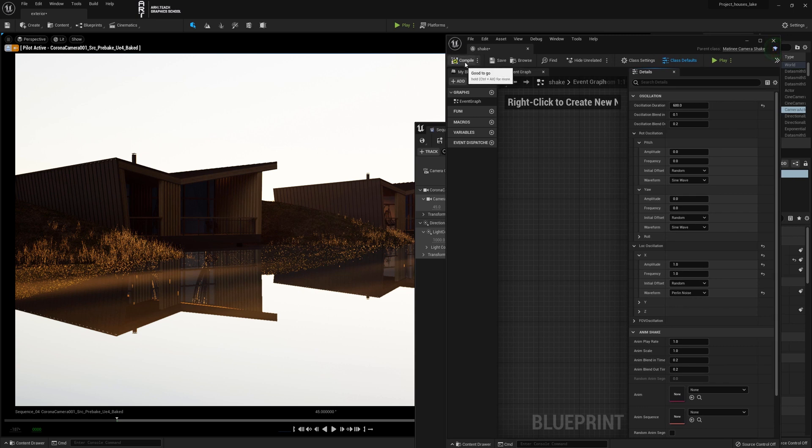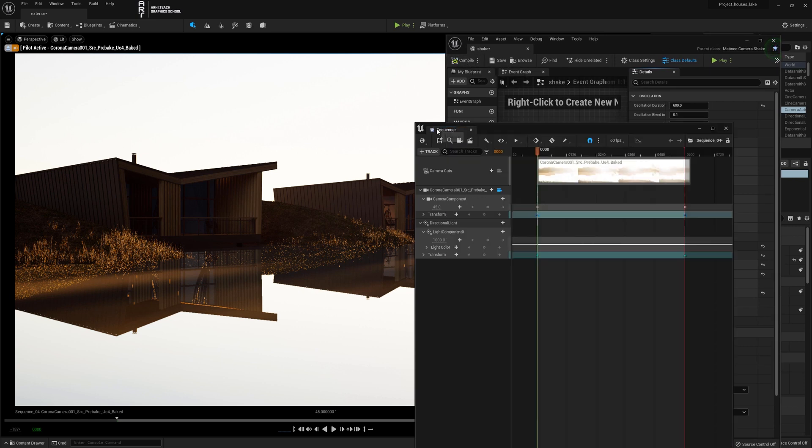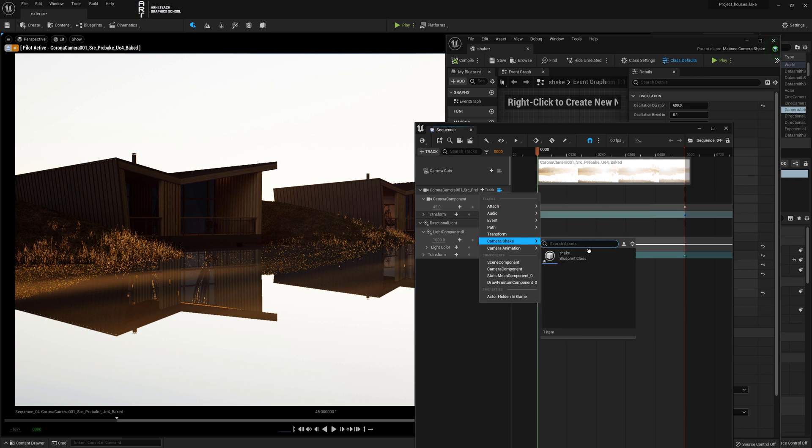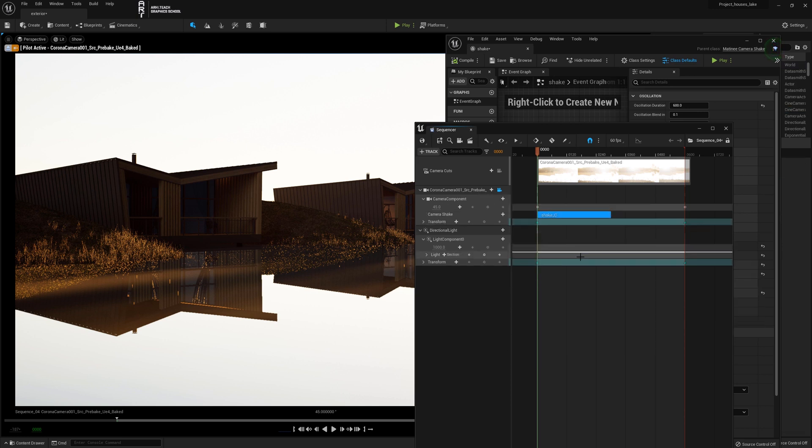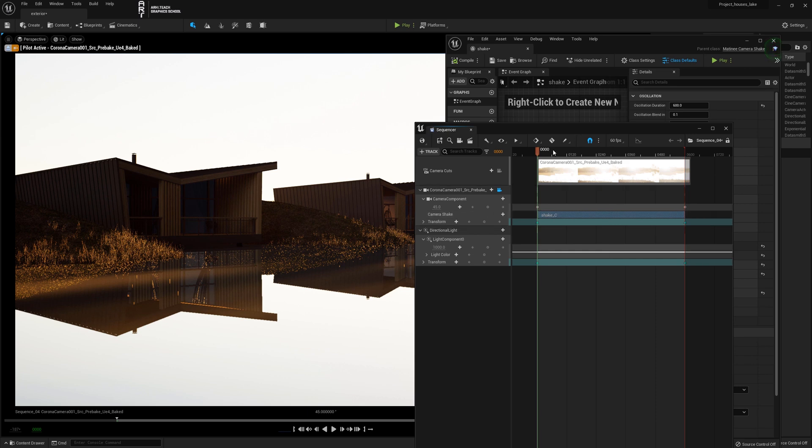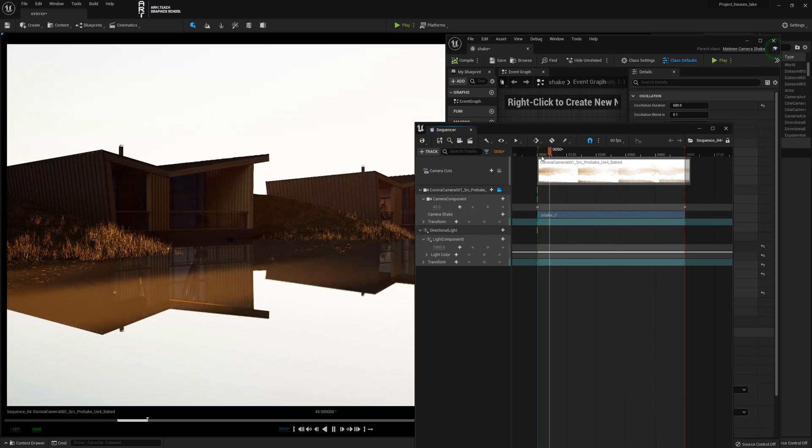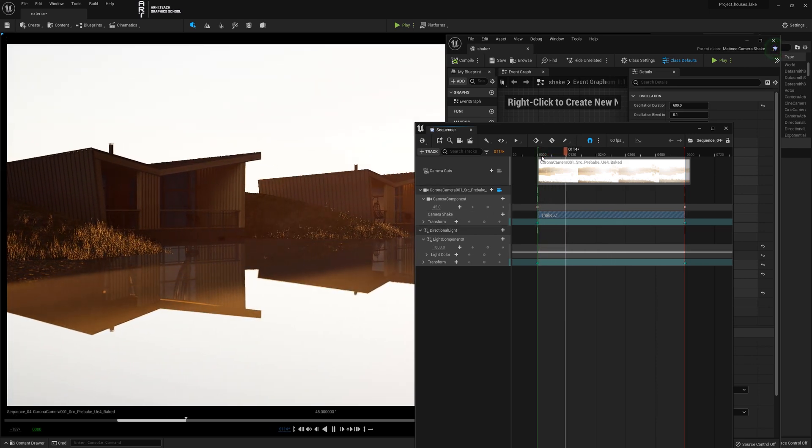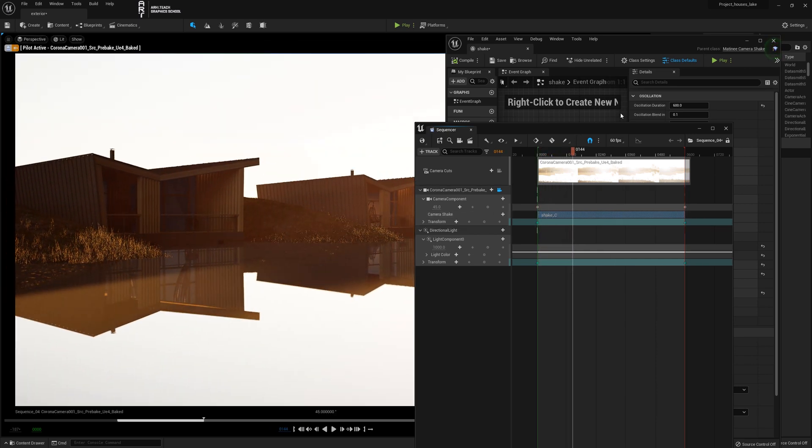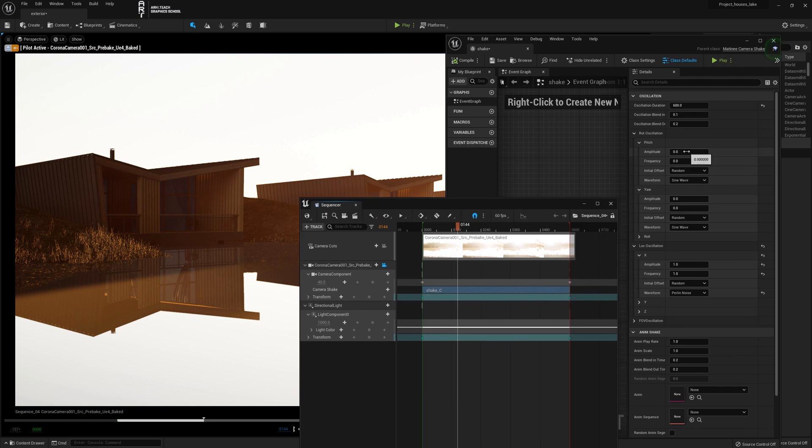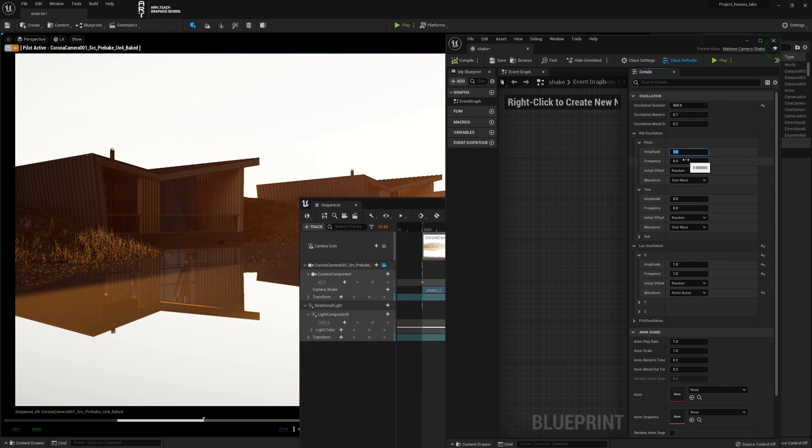Open the track in the sequencer opposite to the camera, then add camera shake and select the created blueprint. Extend the animation to the border. Camera shake was added to the animation. Now, by changing the settings of the created blueprint, we achieve the desired result by trial and error.